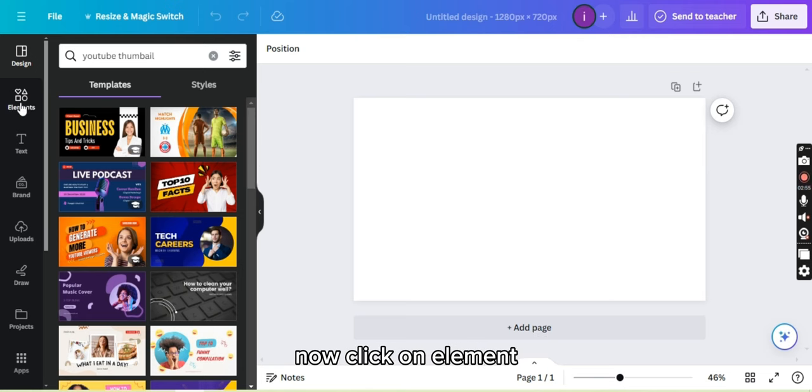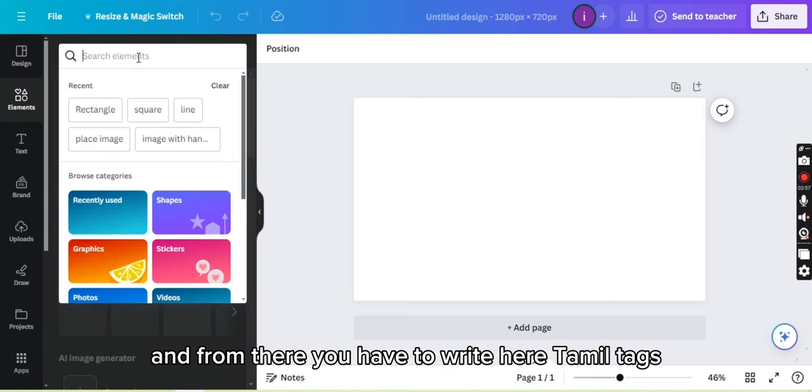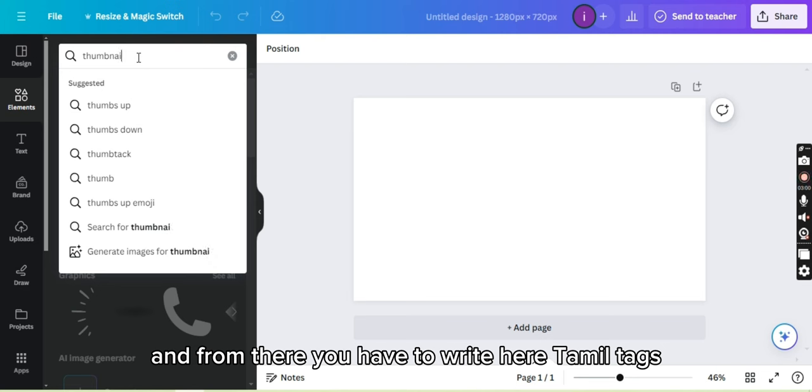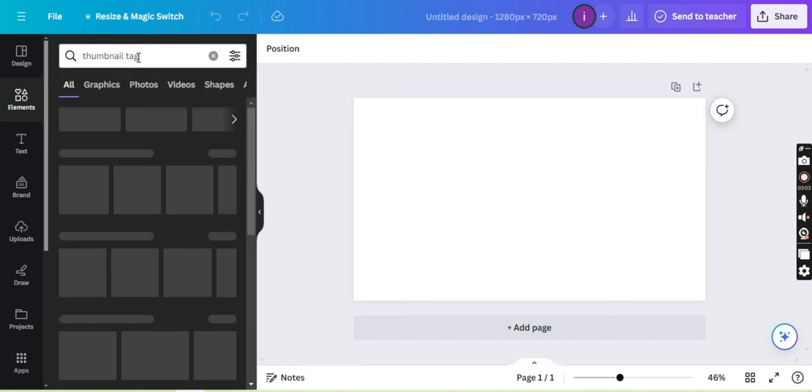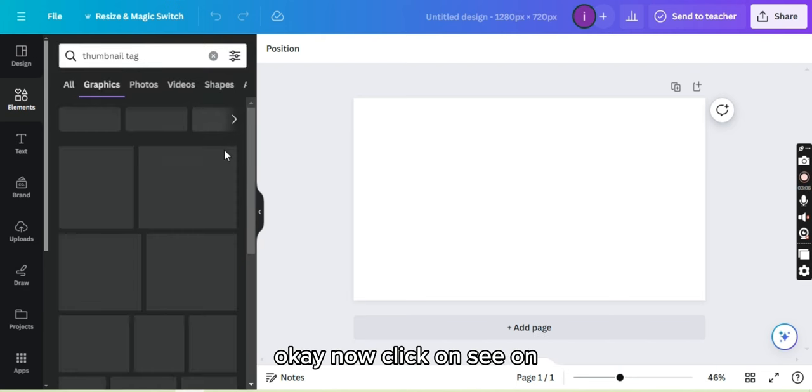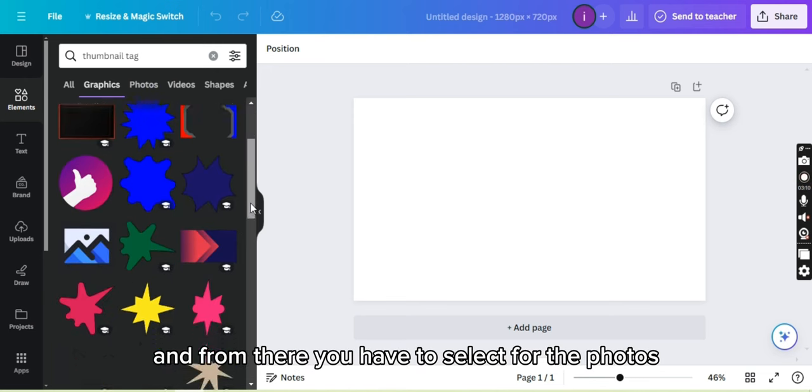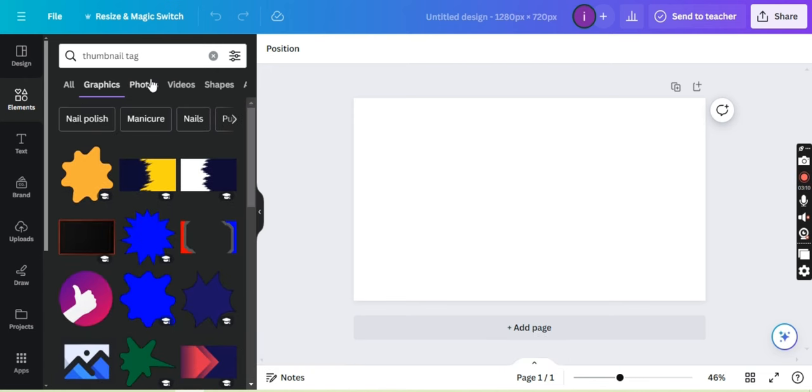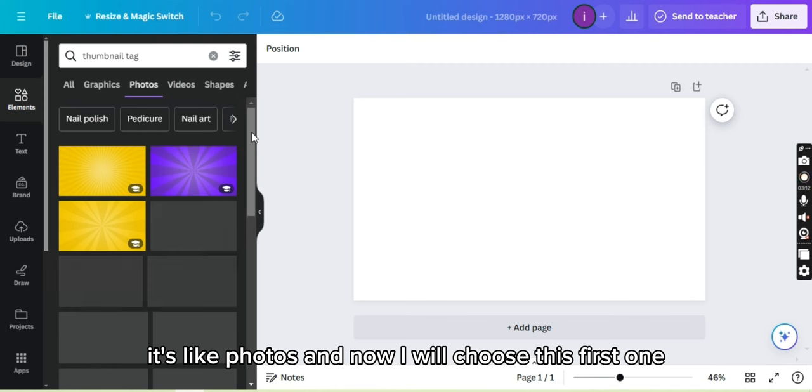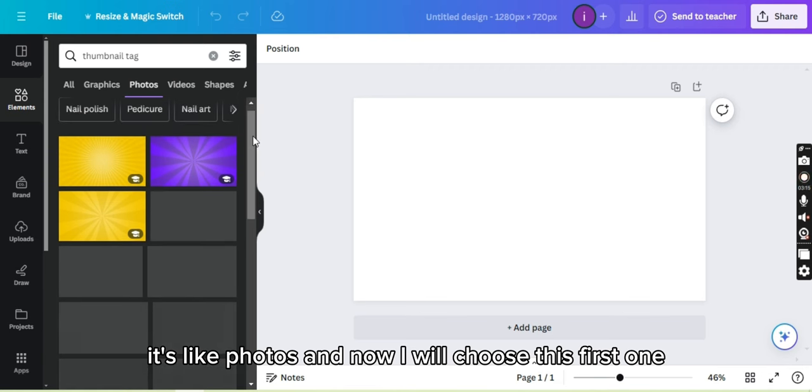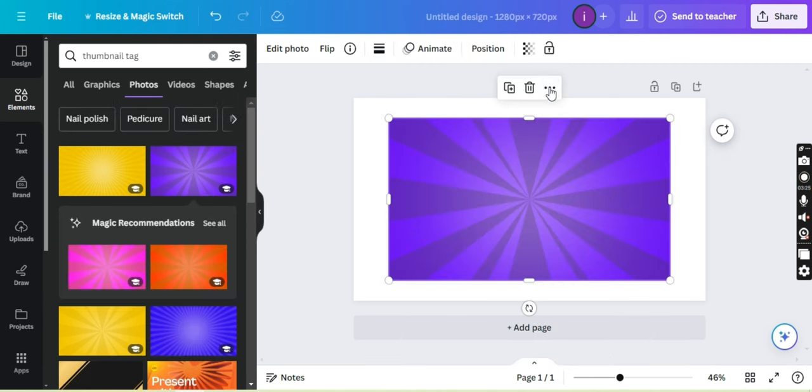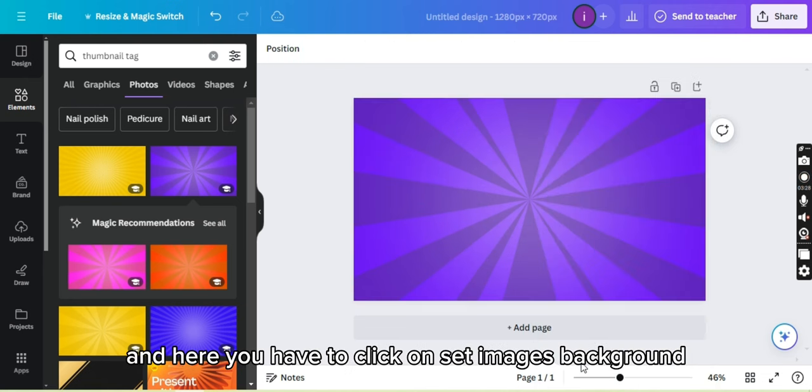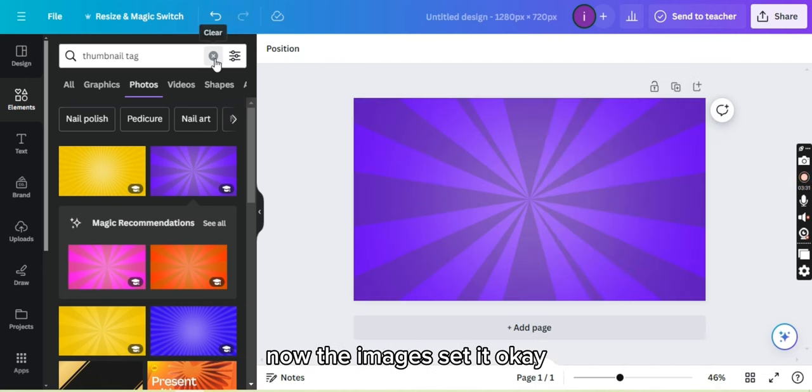Now click on element and from there you have to write here thumbnail tags. Now click on see all and from there you have to select photos. Select photos and now I will choose this first one, purple. Now click on more and here you have to click on set image as background. Now the image is selected.